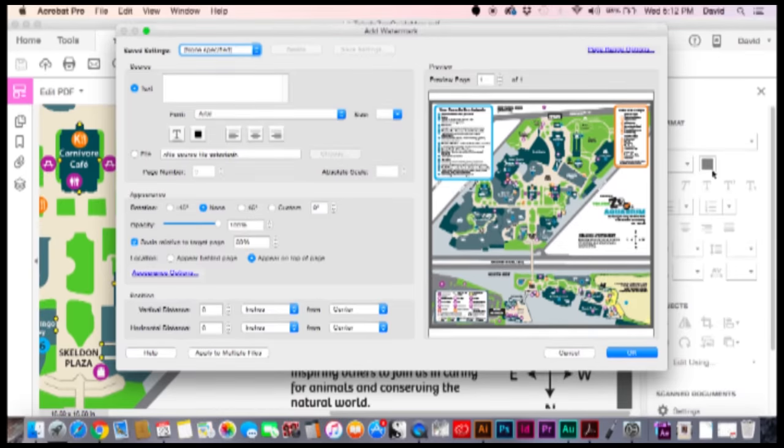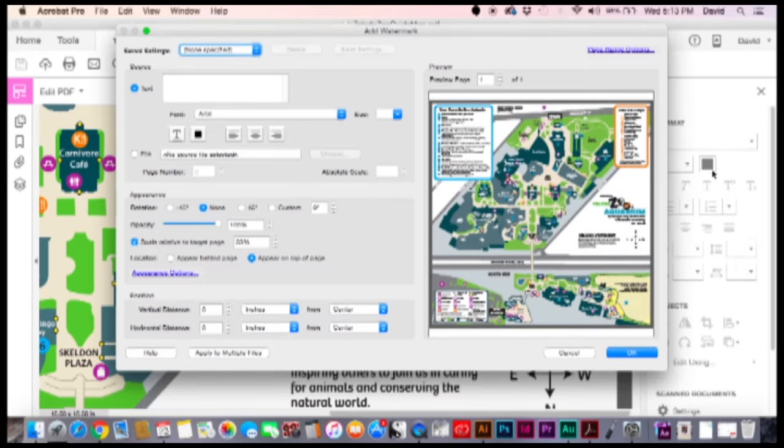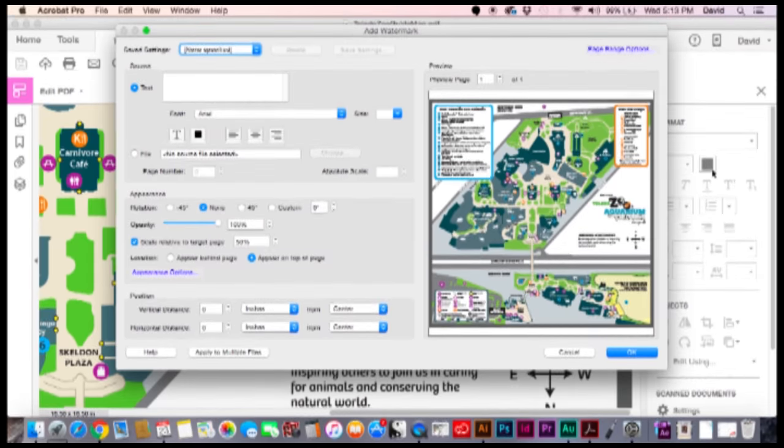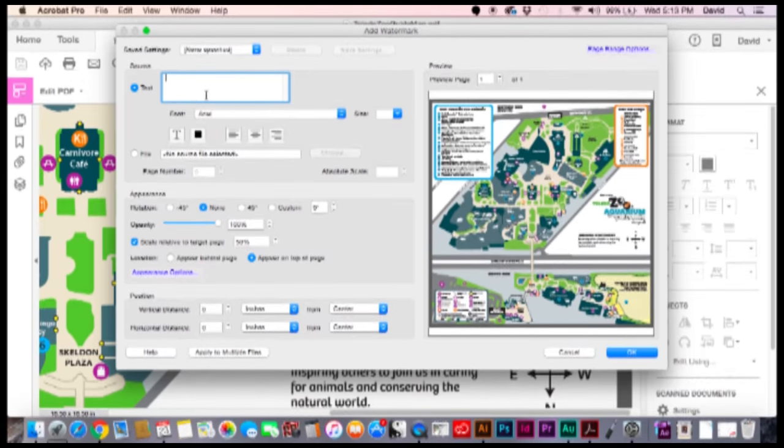Now if you don't have this version of Acrobat don't worry because this is very similar to previous versions. If you have at least an updated version within the last couple years you should be seeing the same types of tools and elements. So we're going to decide what our watermark is going to be.